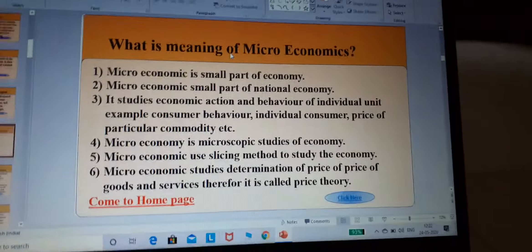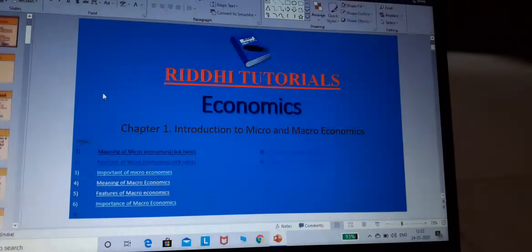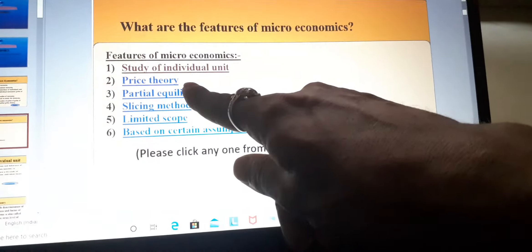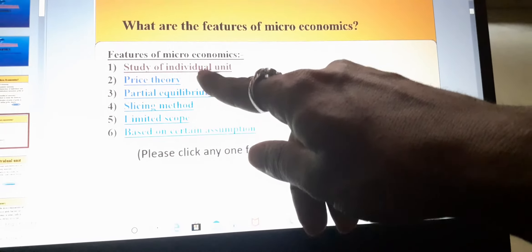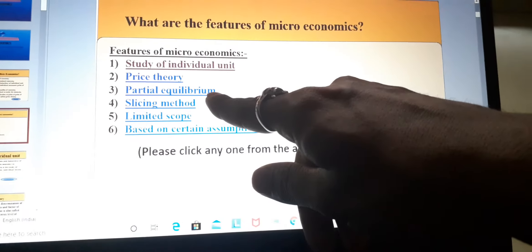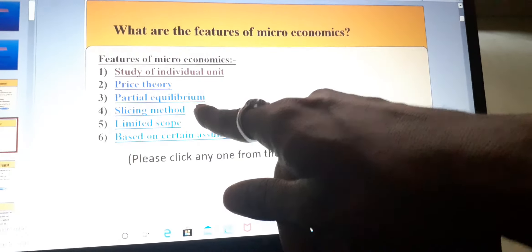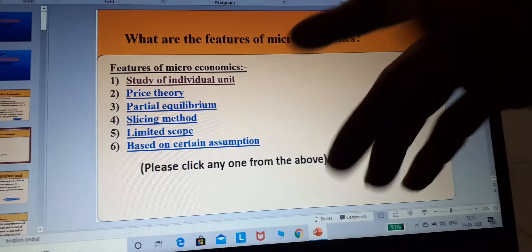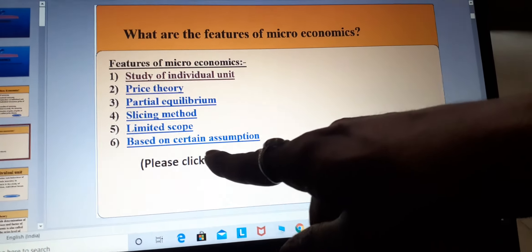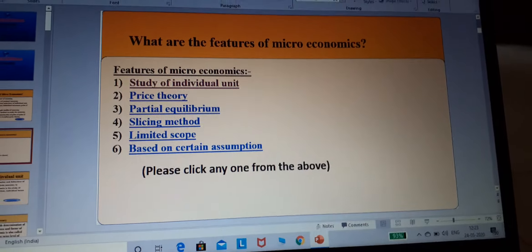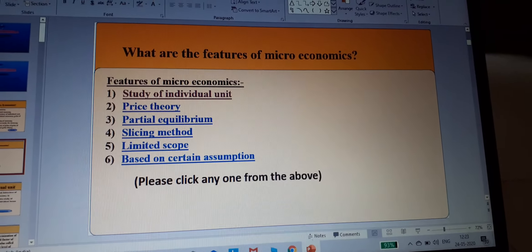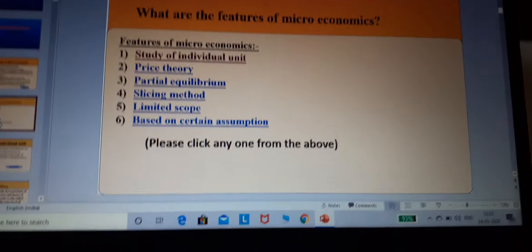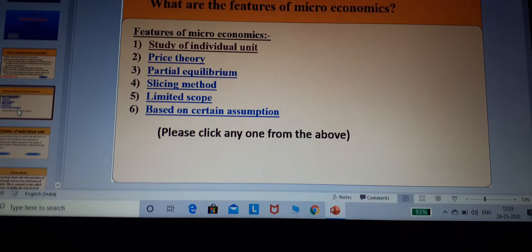To summarize today's lesson: we studied individual units, determination of price, partial equilibrium, slicing method, limited scope, and the assumptions underlying microeconomics — such as constant market price and income. I hope this is clear. If you have any doubts, you can ask. Thank you. Good day.